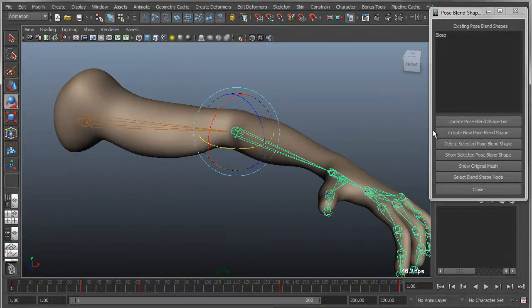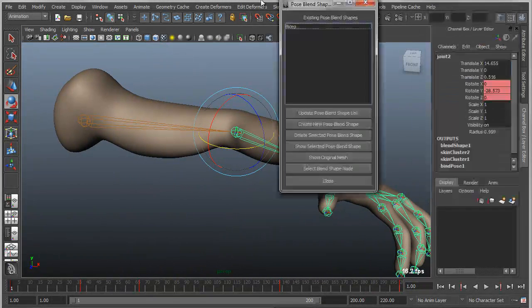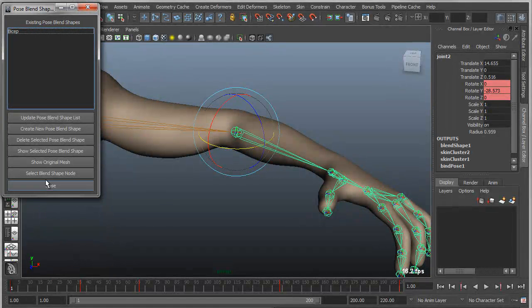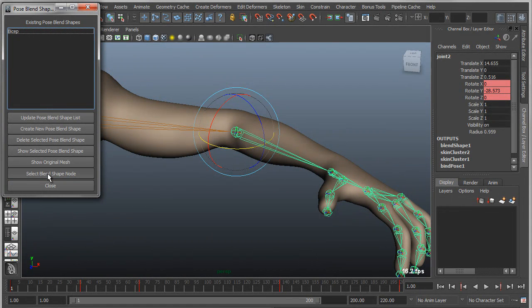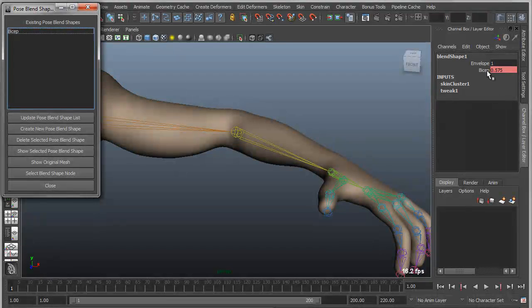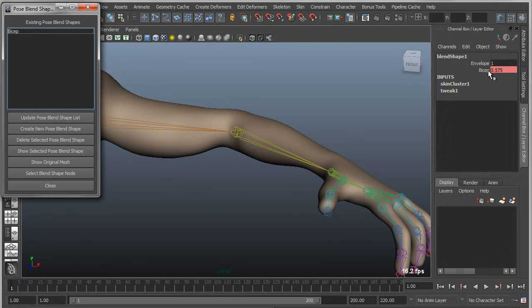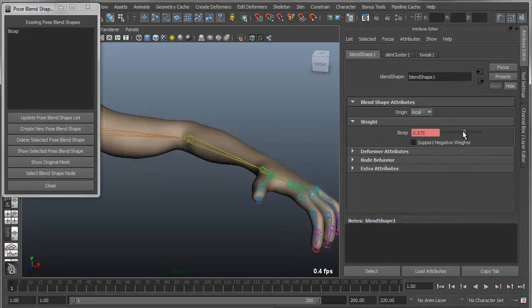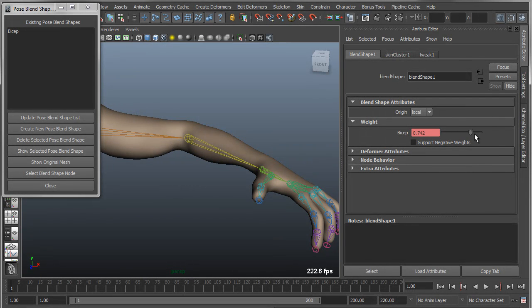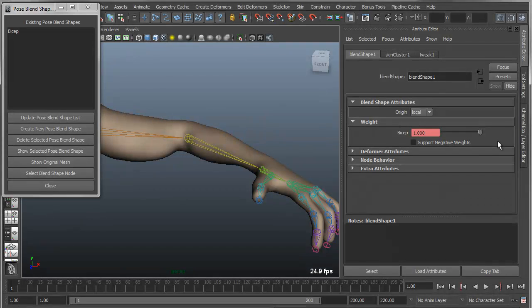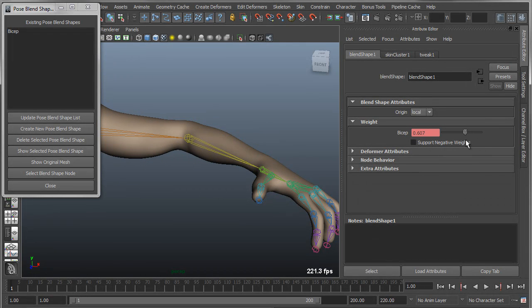And then lastly you can access the actual blend shape node, which is going to be in the attribute editor. So if I say select the associated blend shape node, you can see there is the blend shape with the driven key attribute. I can go to the attribute editor and actually take a look at this. I can drive the weight value directly if I want to actually just quickly test the transition of that blend shape without rotating the joint and so on.